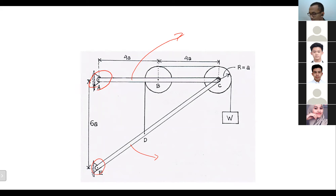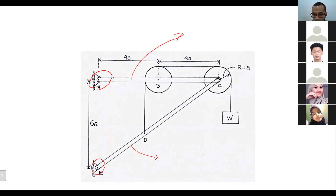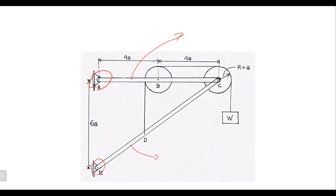What things do we have to do first? Omar, can you tell me how we can handle and solve this particular problem?